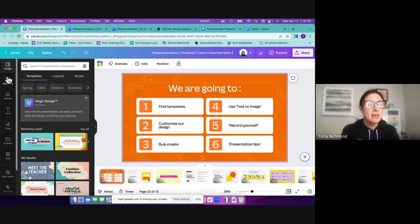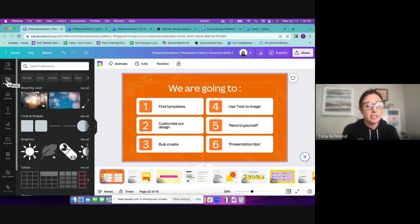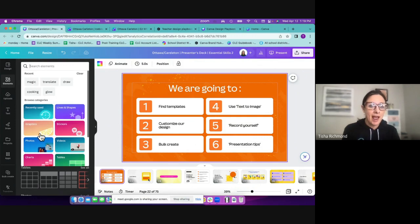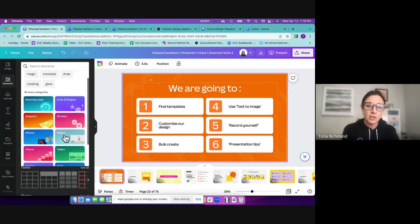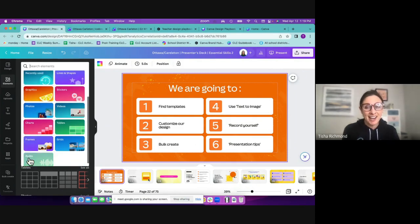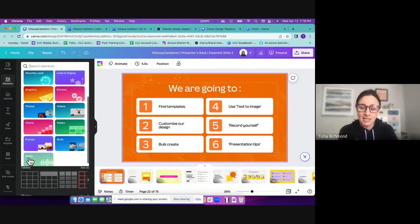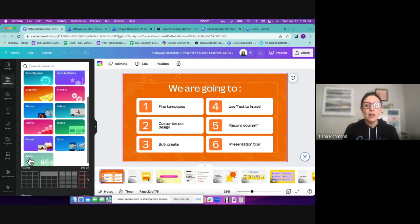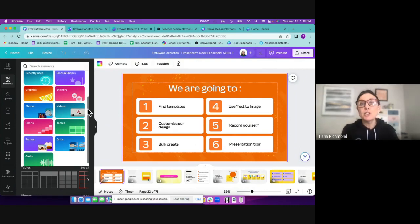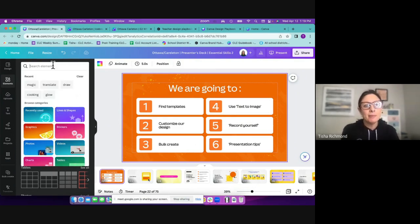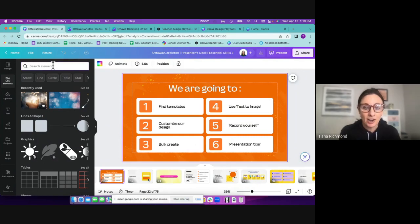The elements tab is where a lot of your designing is going to occur. You're going to be able to add lines and shapes, graphics, stickers, photos, videos, charts, tables, frames, grids, and audio to your designs. All of these are copyright-safe to use. Students don't have to go outside of Canva to bring those things in — we always worry about copyright protection, but they don't have to worry because everything is safe to use within the Canva platform. There are literally millions of graphics, stickers, and all sorts of things they're going to be able to bring in.